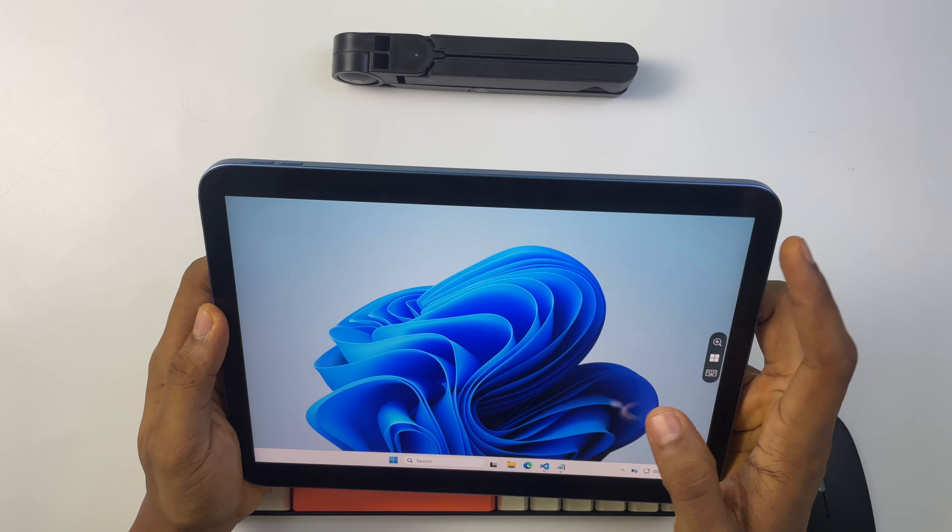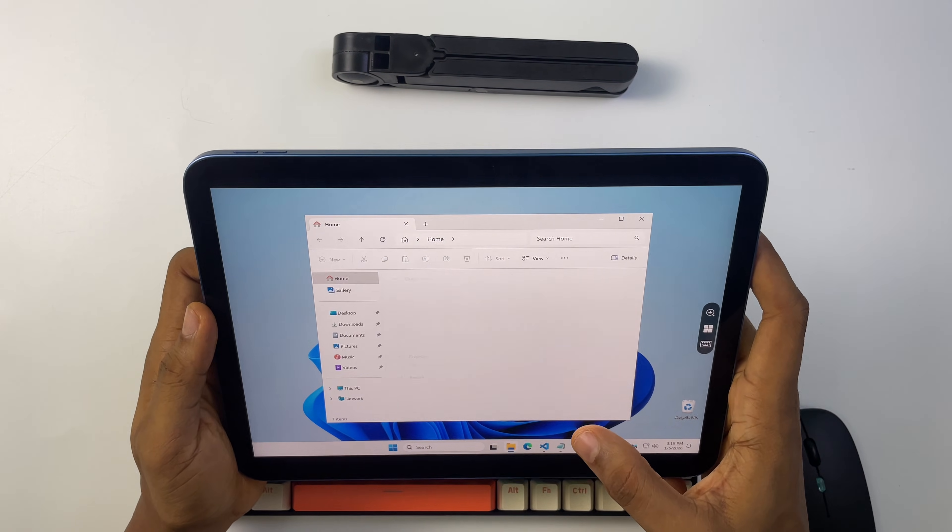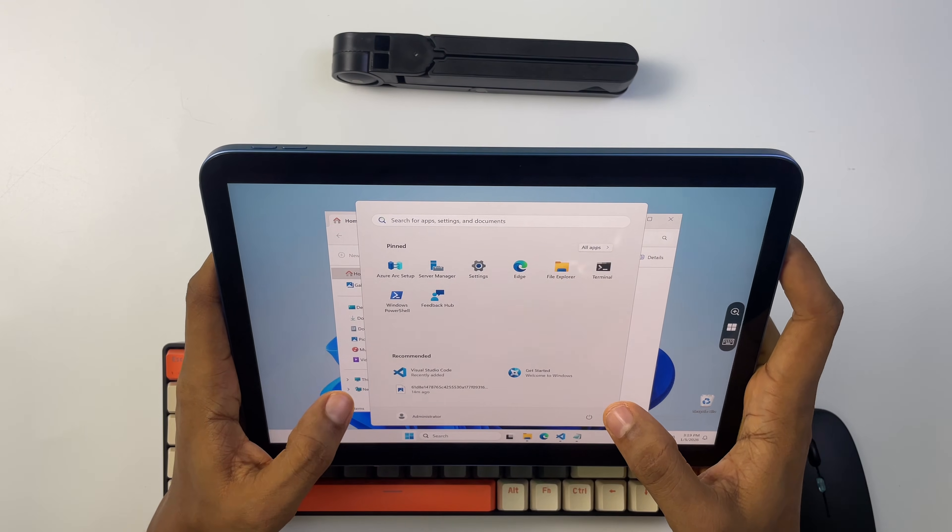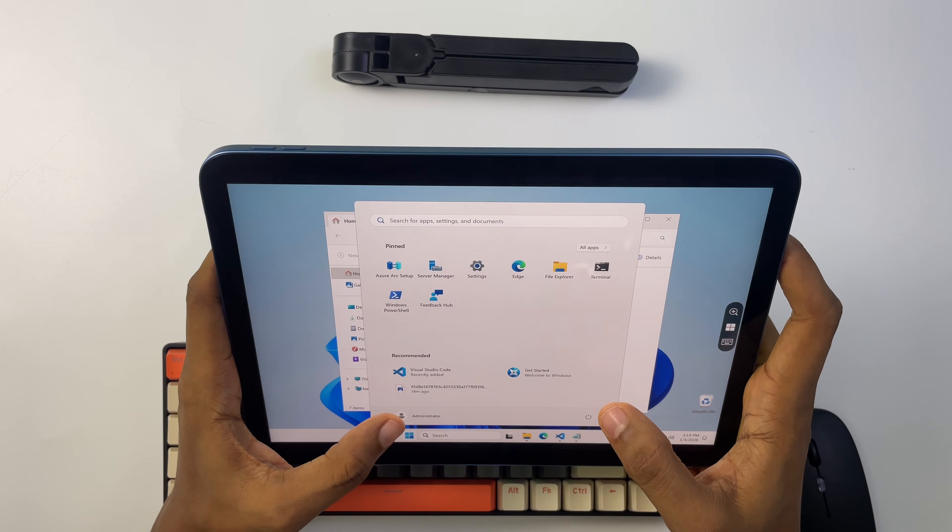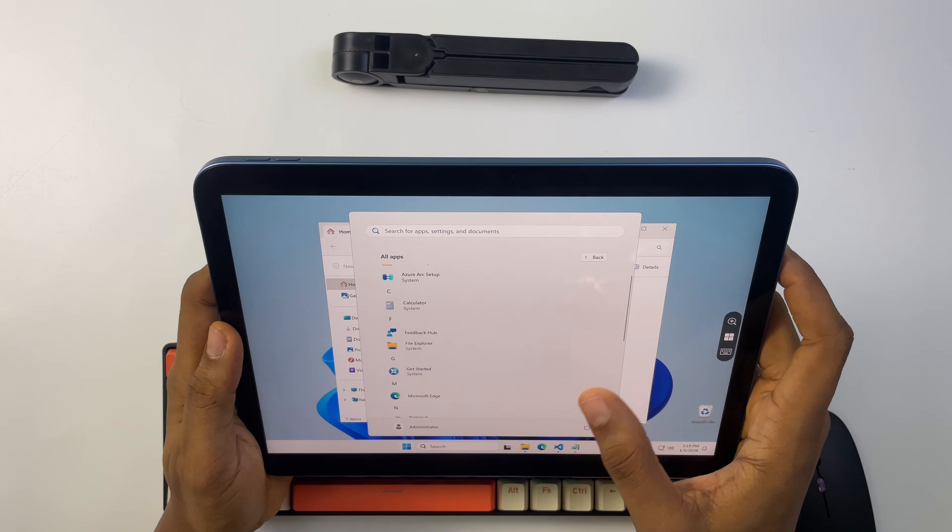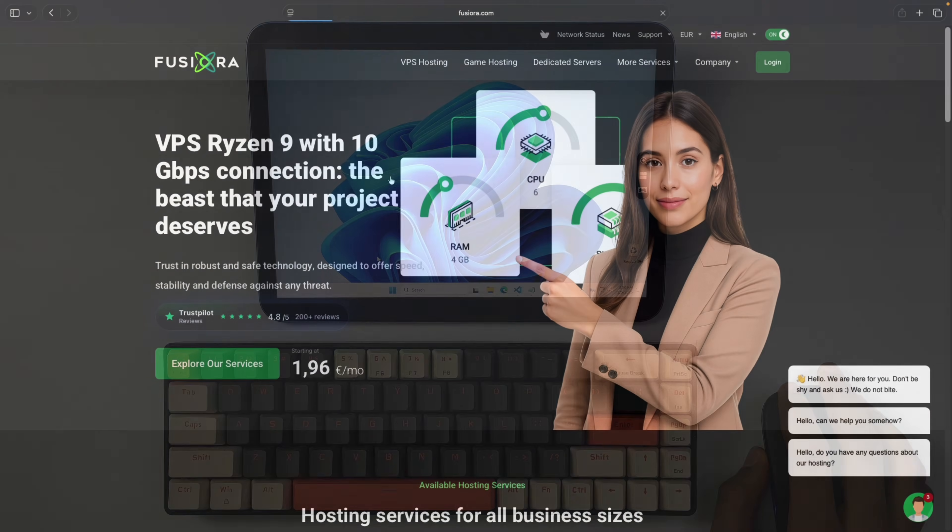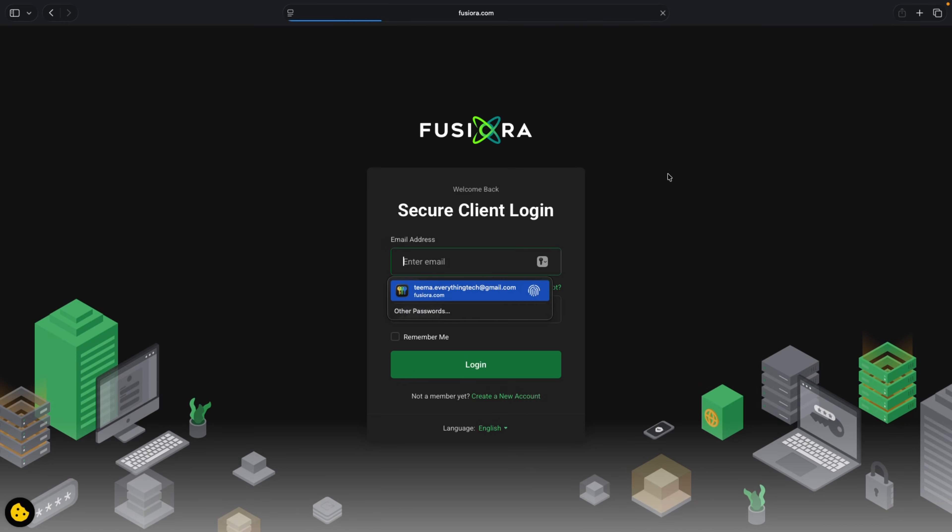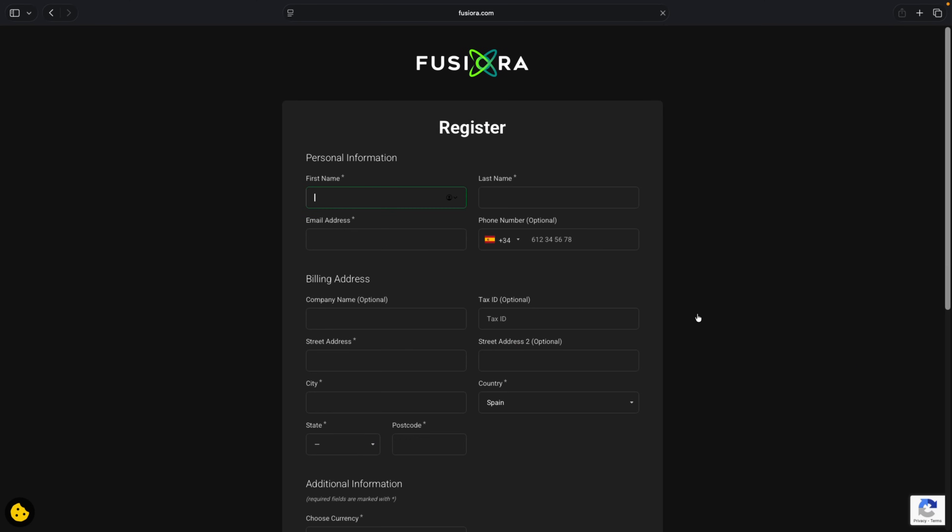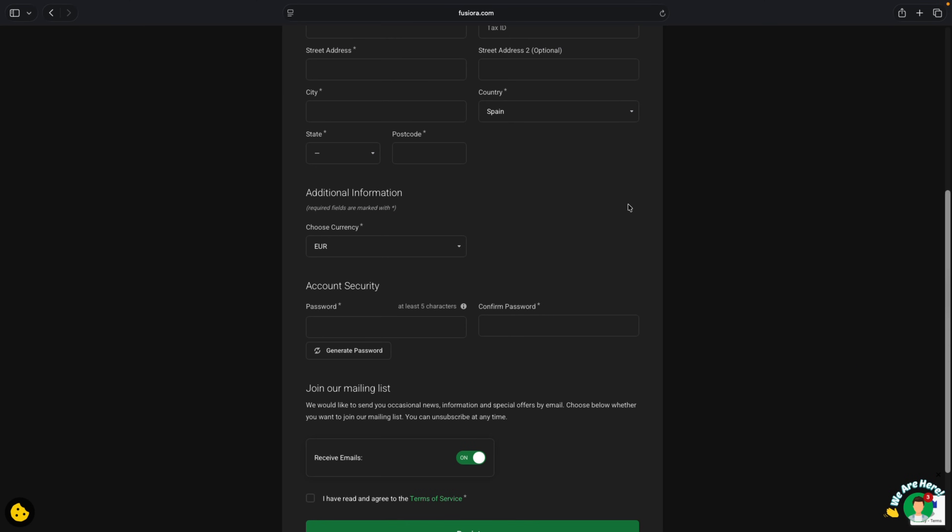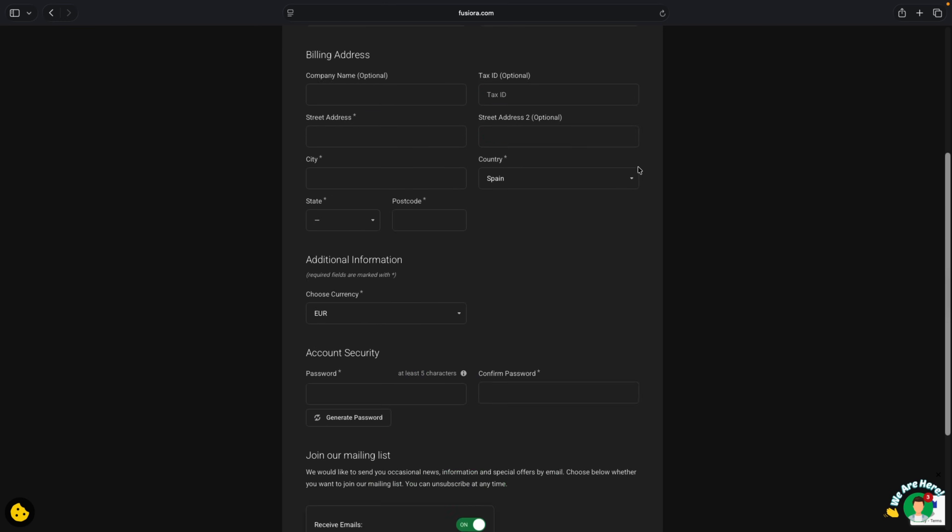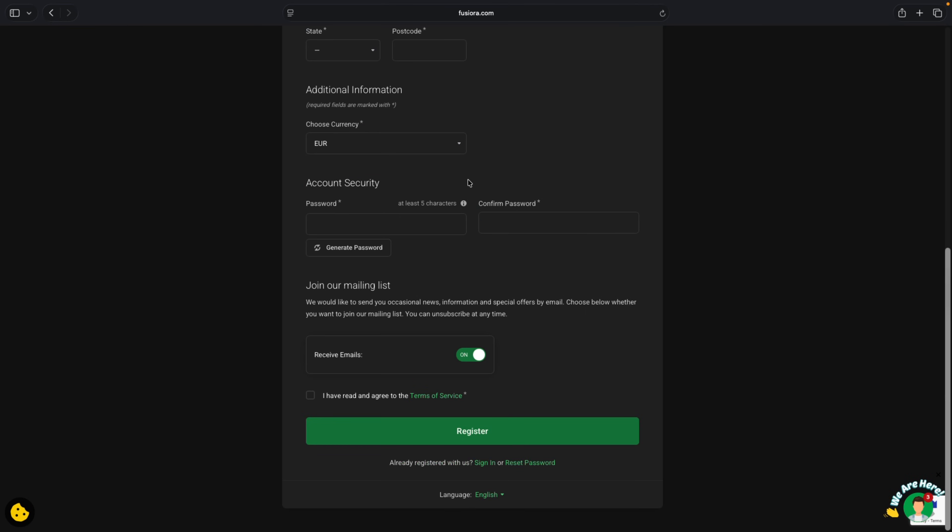So what exactly is a VPS? A VPS is a virtual private server that uses virtualization technologies to split a physical computer into multiple private servers and share the resources among users. First we go to Fusiora and create an account. Fusiora in this case is a VPS company which we're going to use to run this entire setup. I already have an account so I'm just going to sign in.